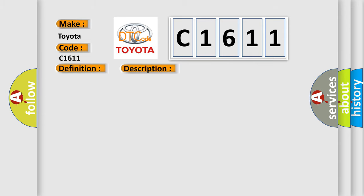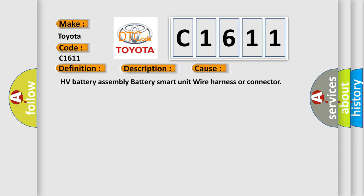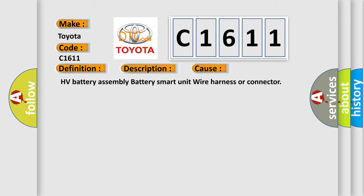This diagnostic error occurs most often in these cases: HV battery assembly, battery smart unit, wire harness, or connector.